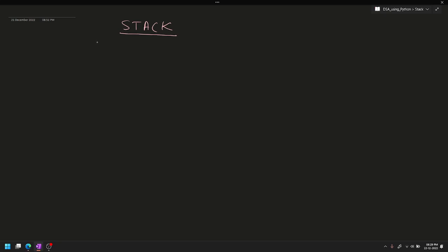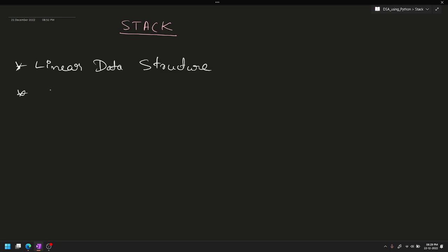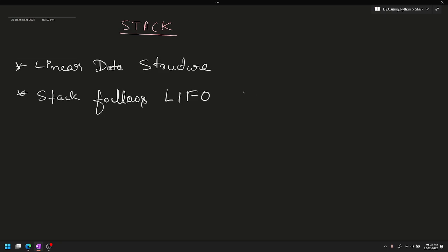In the beginning of the video, I will show you the stack. This is the complete tag information. The first point is the stack - it is a linear data structure. Stack follows LIFO principle - Last In First Out principle.